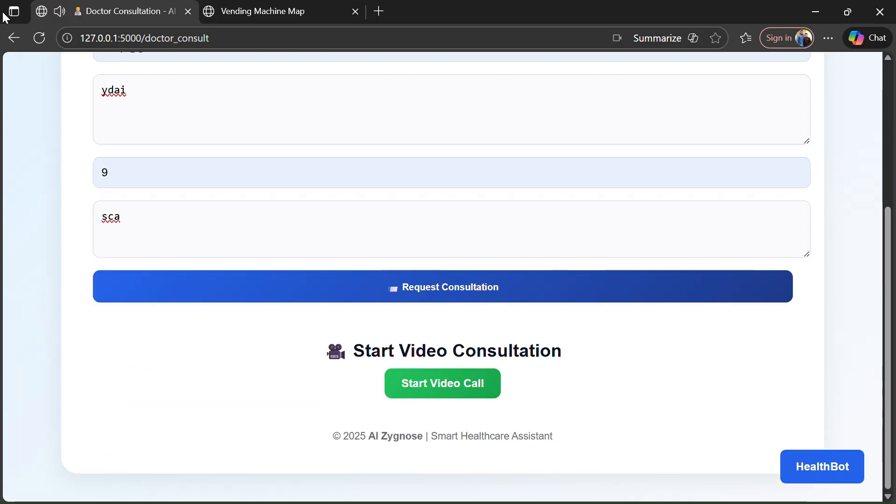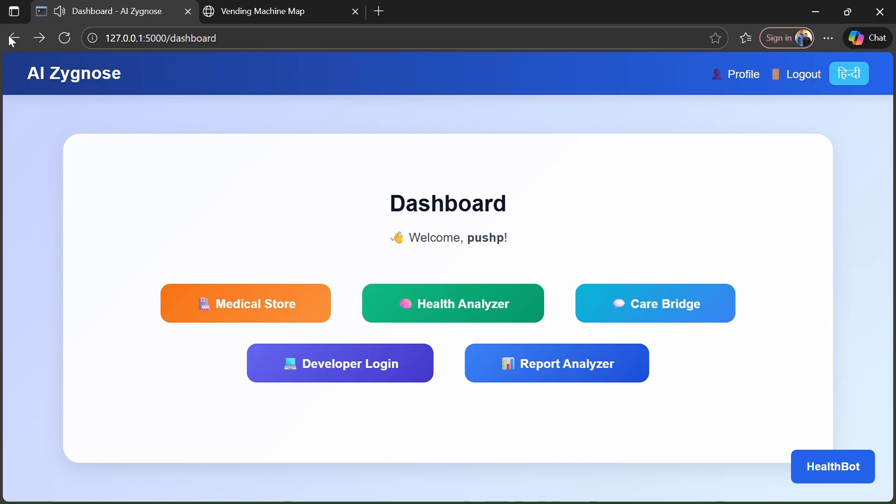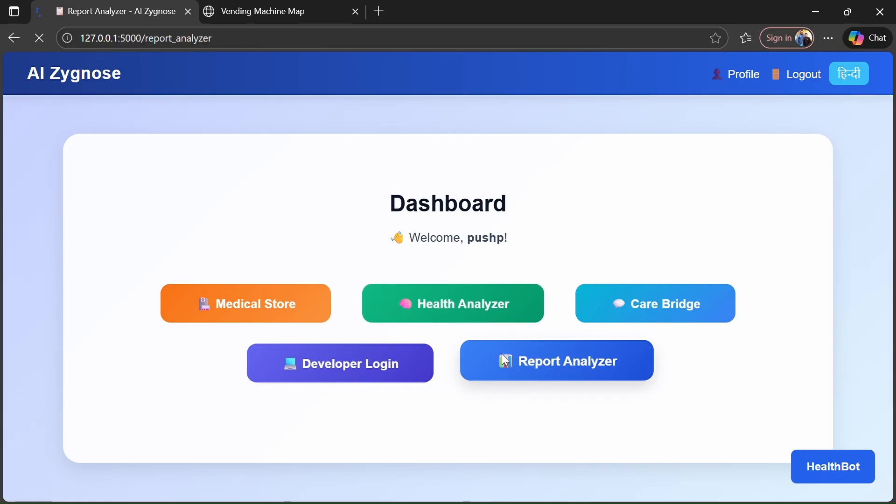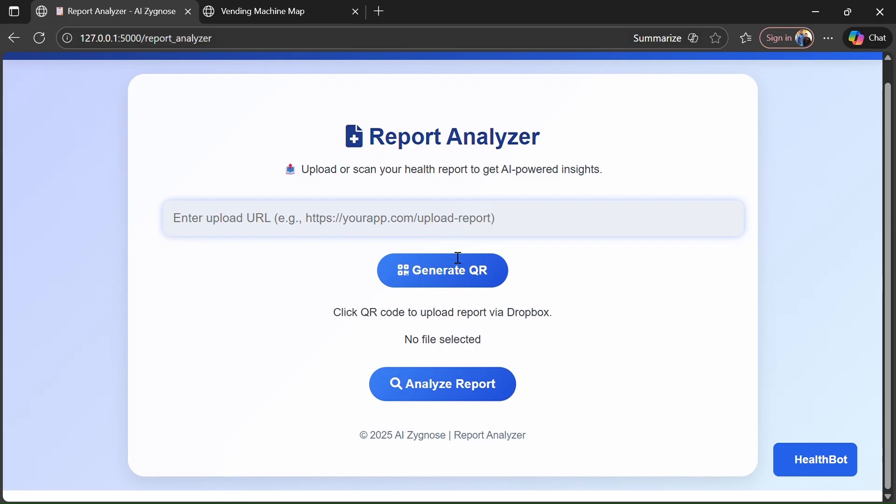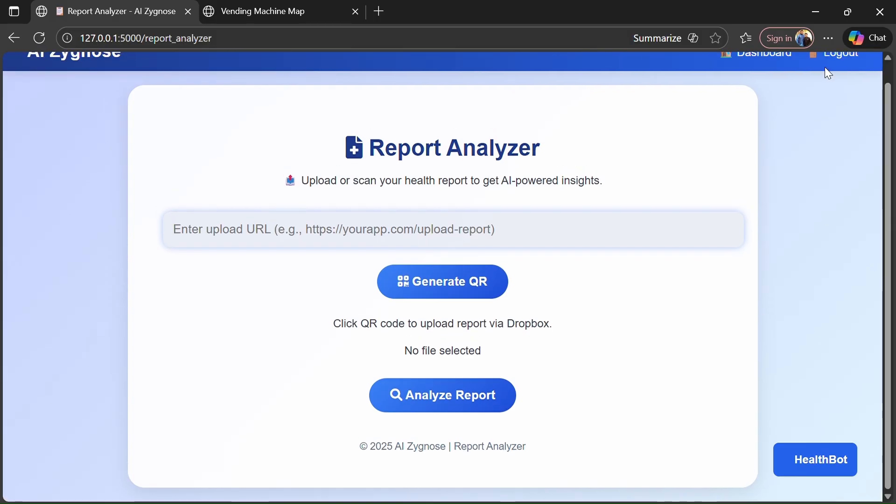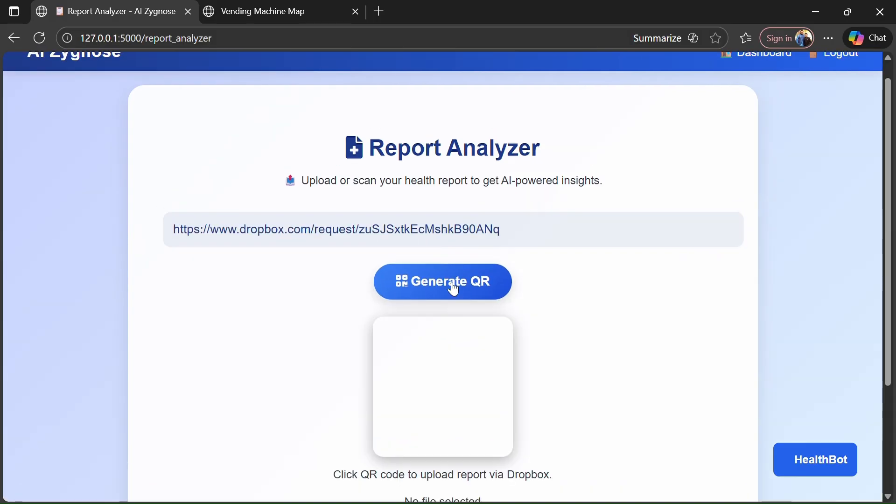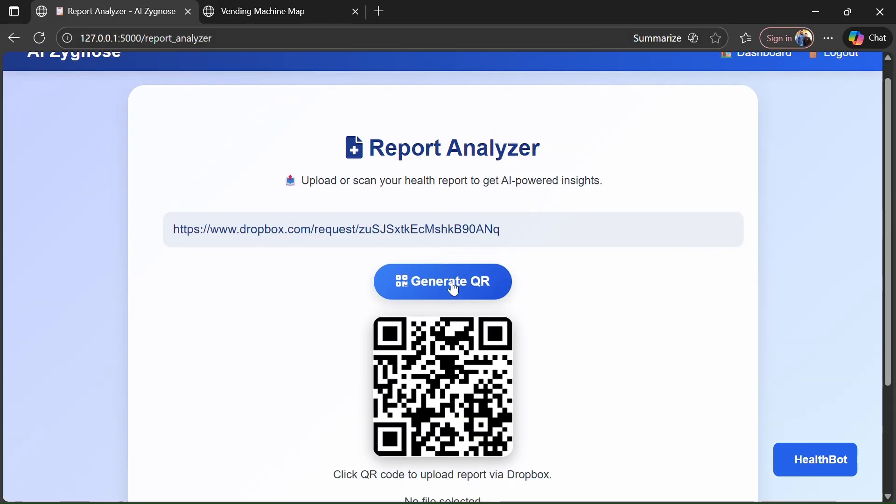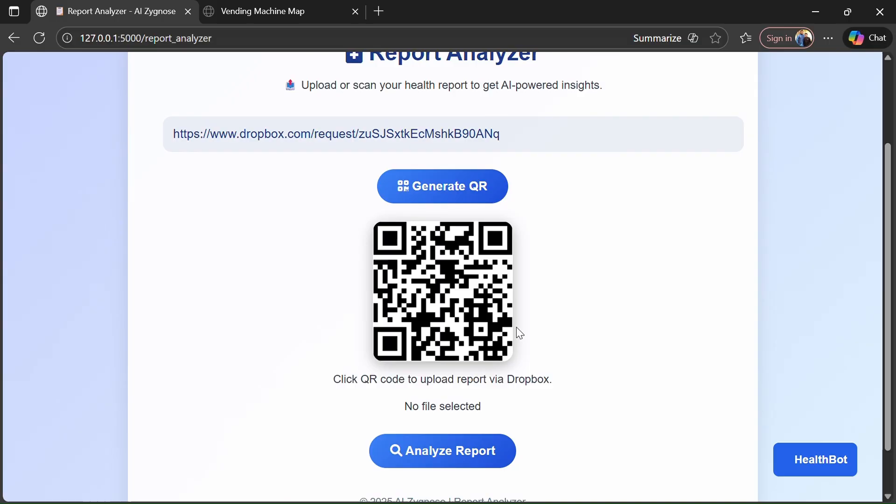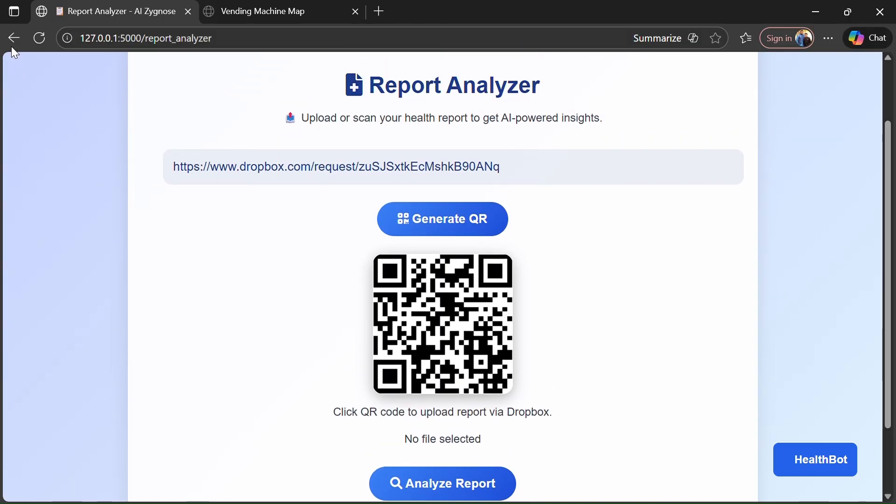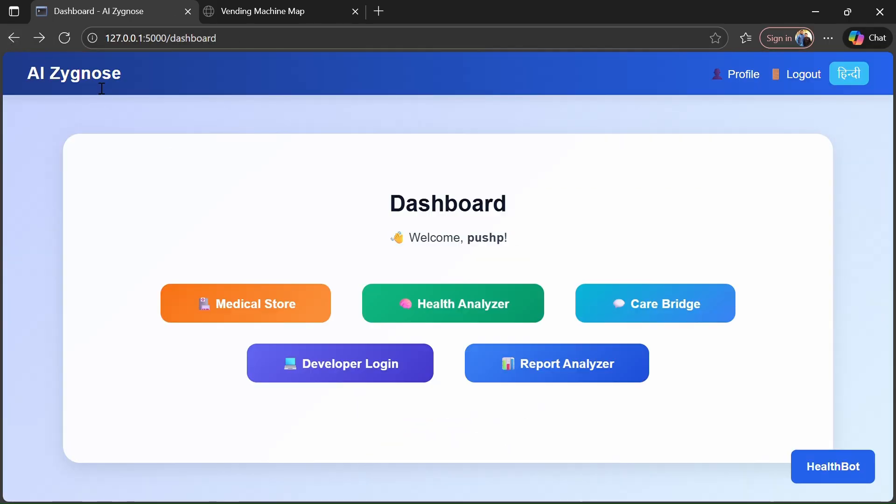Our fourth is report analyzer, in which we can enter the URL which we had already entered, then generate QR and send our reports, which will analyze and tell which values are more and which are less.